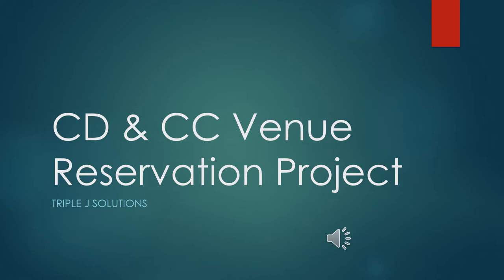We have some key components to this presentation: system requirements, system architecture, platform strengths and weaknesses, and finally a prototype demonstration for you. But first let's move on to our Triple J Solutions team members.